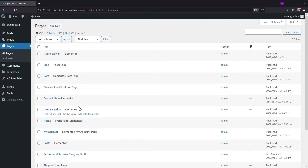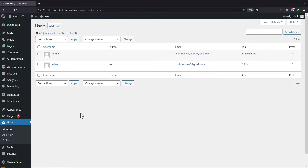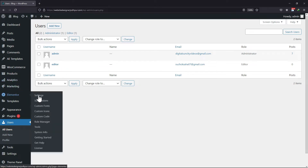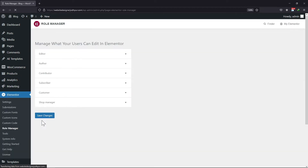To restrict the same, let's move back to the admin role. Here hover onto Elementor and click on Role Manager. You can simply manage which users can edit in Elementor.